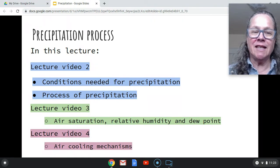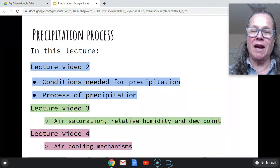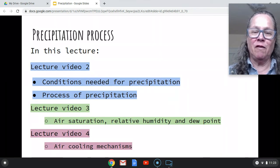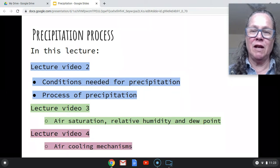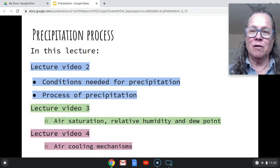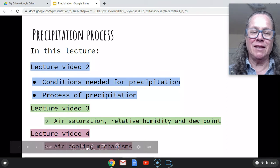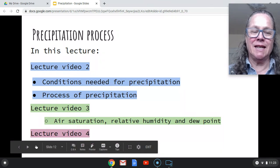In the next lecture video, I'm going to talk about air saturation, relative humidity, and dew point. And in the fourth video, I'm going to talk about air cooling mechanisms. So let us get started.